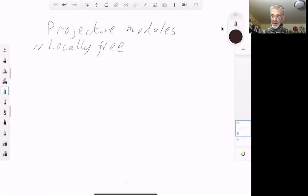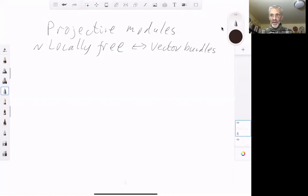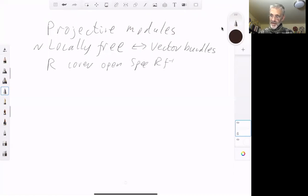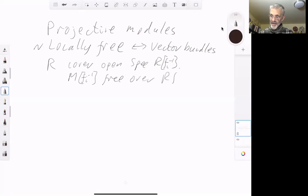Locally free modules, defined last lecture, correspond to vector bundles. A vector bundle is a map from something to a space whose fibres are roughly speaking vector spaces. In the case of rings, a locally free module is a module such that if you take a ring R and cover its spectrum with open sets — spectrum of R, f_i to the minus one — then M[f_i^{-1}] has to be free over R[f_i^{-1}], and these open sets have to cover R, meaning the ideal generated by all these elements equals the whole of R.